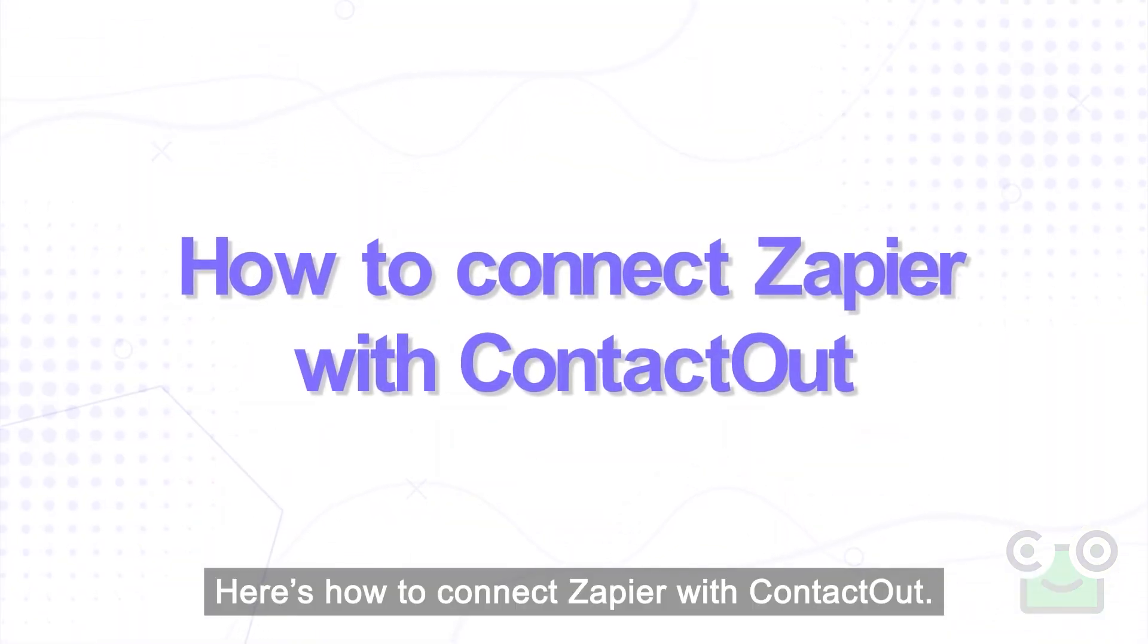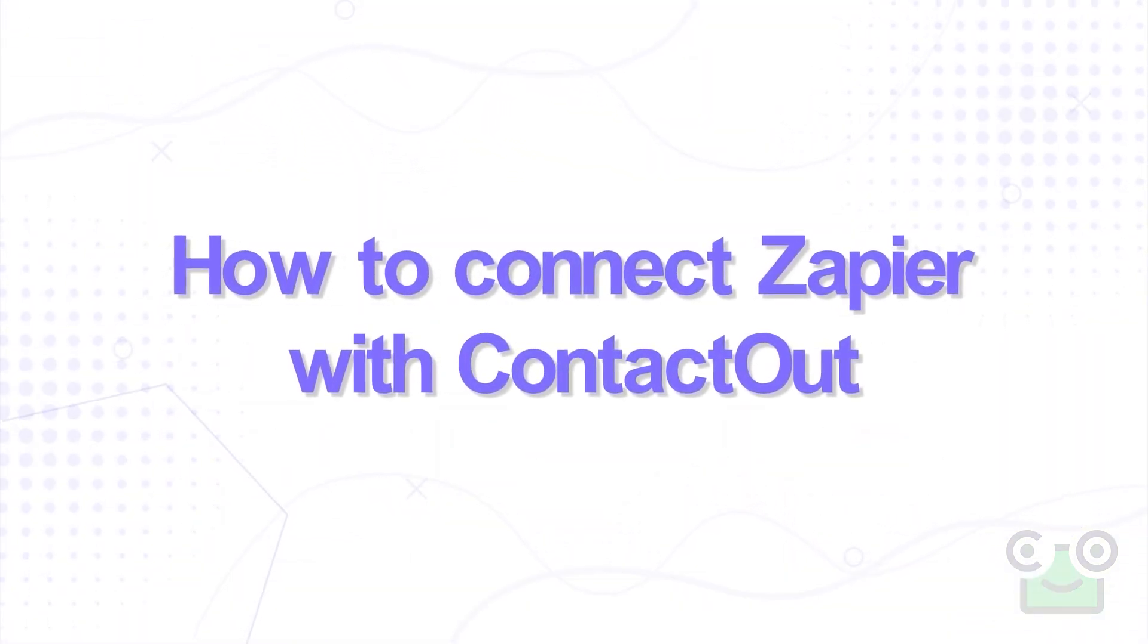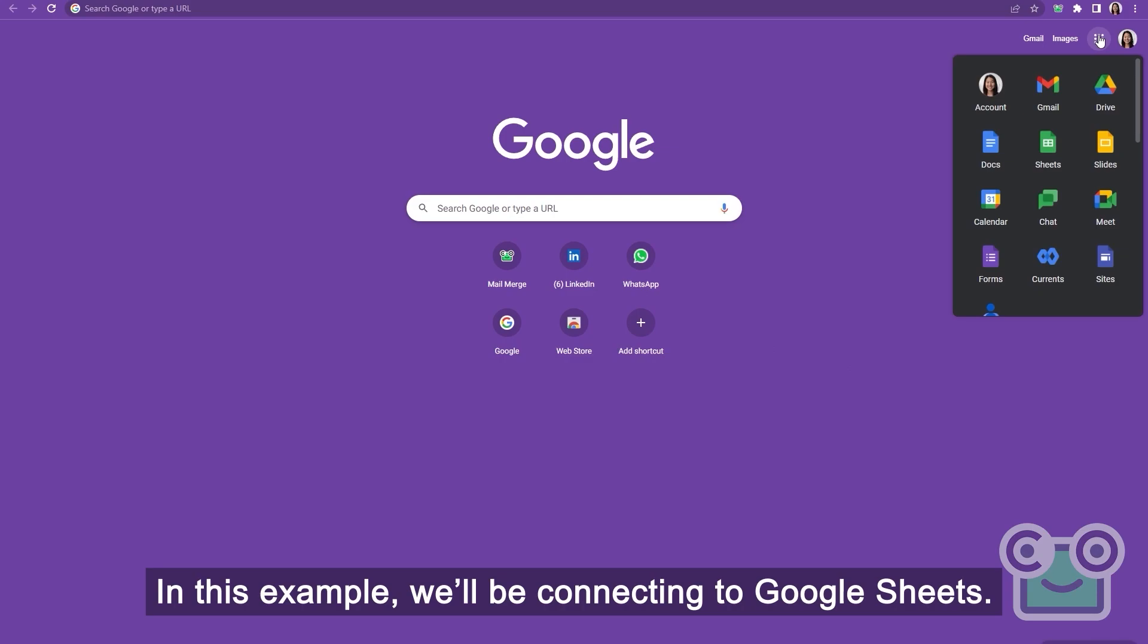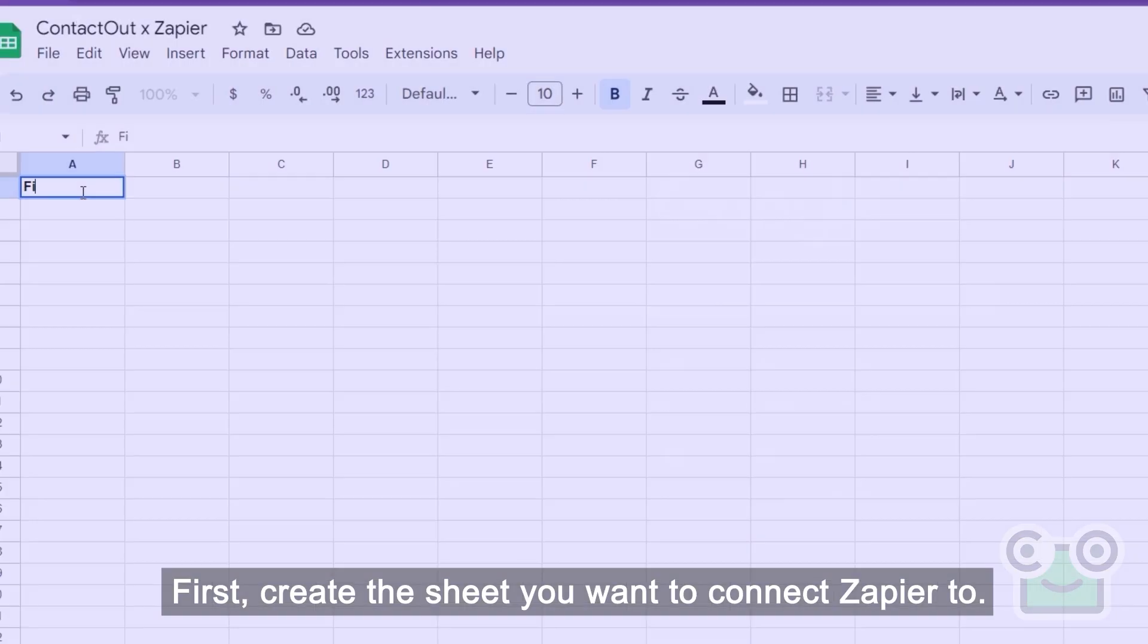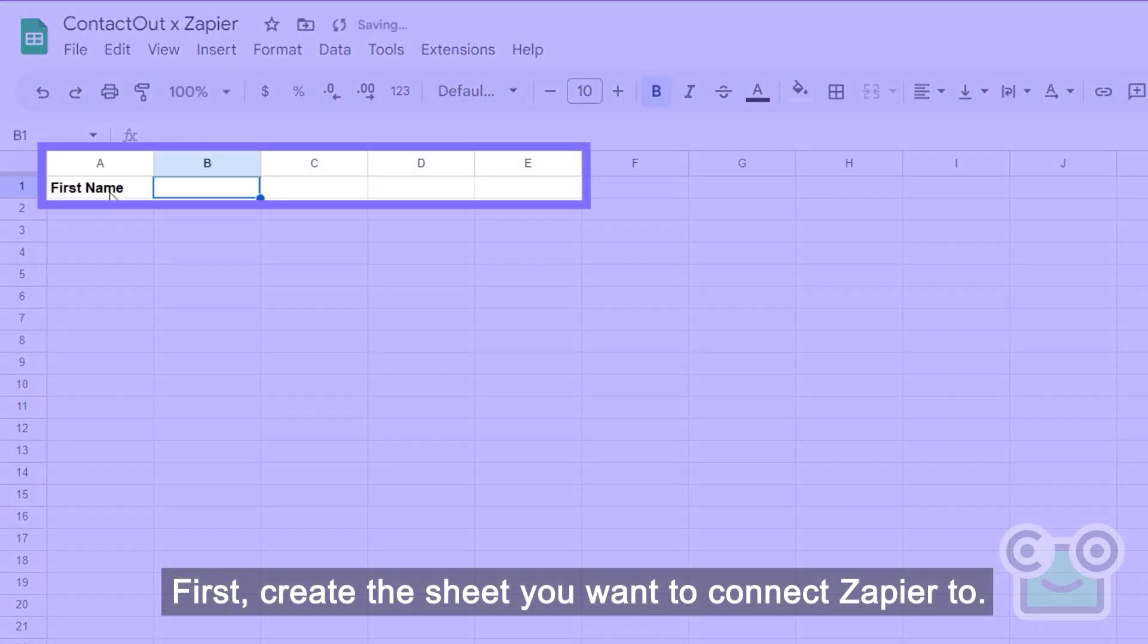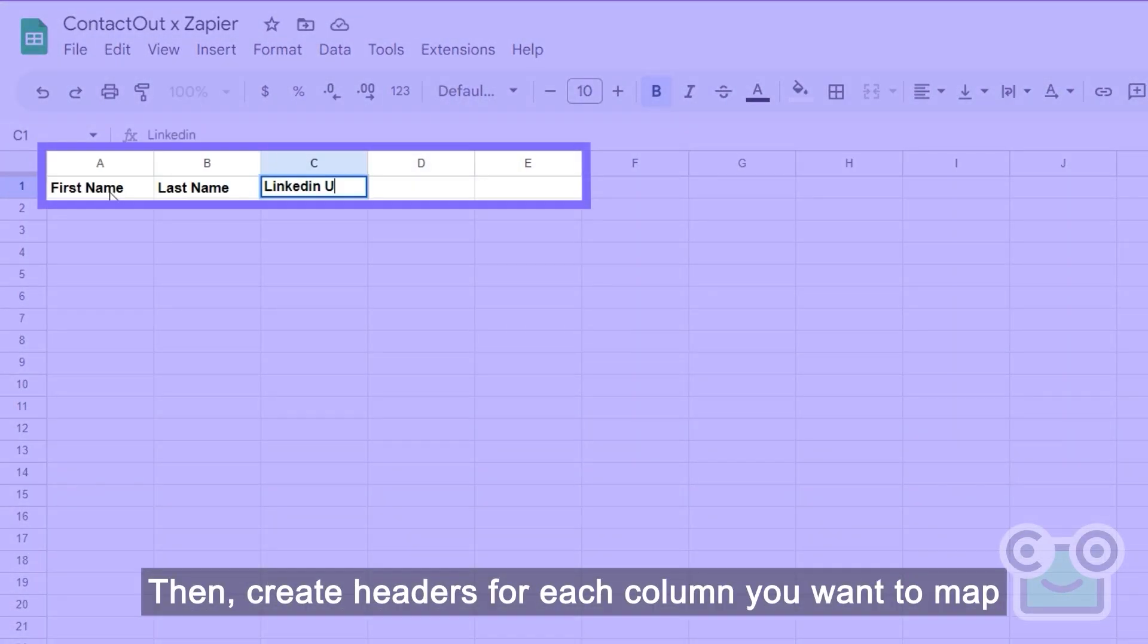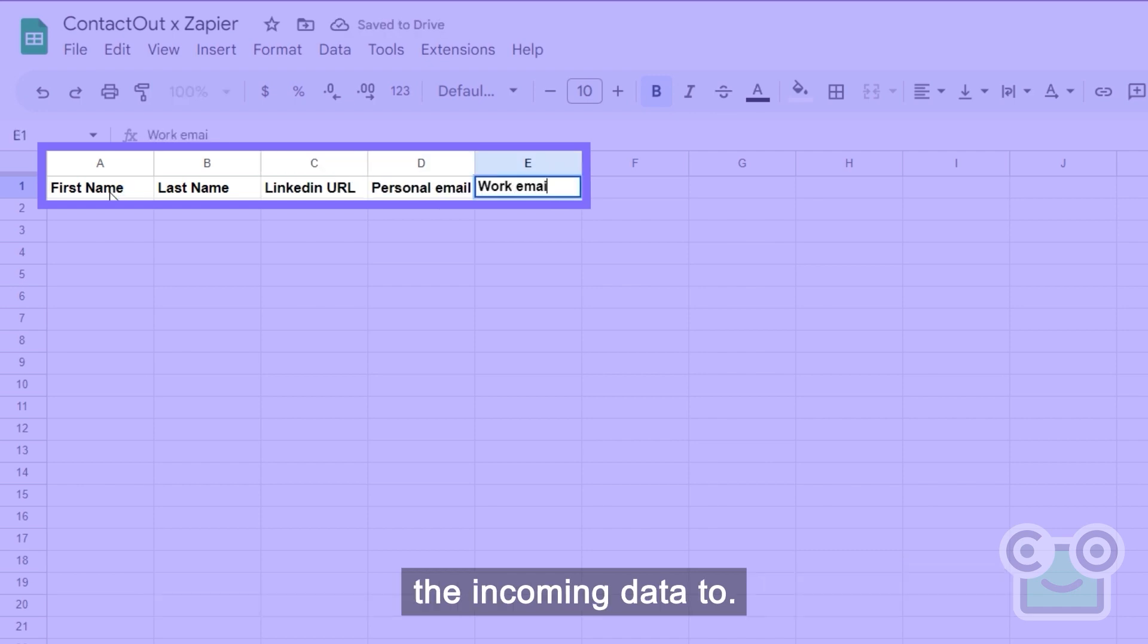Here's how to connect Zapier with ContactOut. In this example, we'll be connecting to Google Sheets. First, create the sheet you want to connect Zapier to. Then, create headers for each column you want to map the incoming data to.